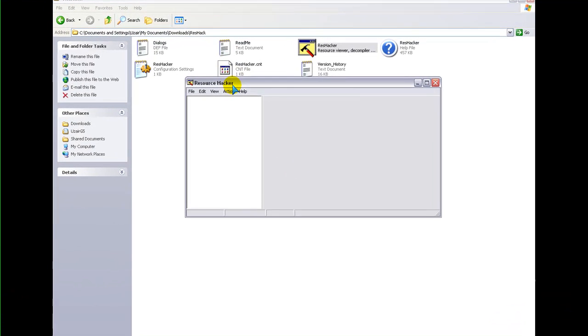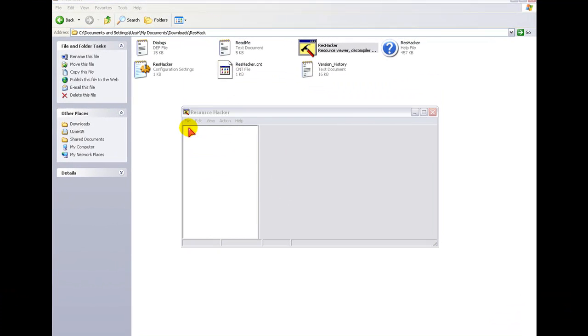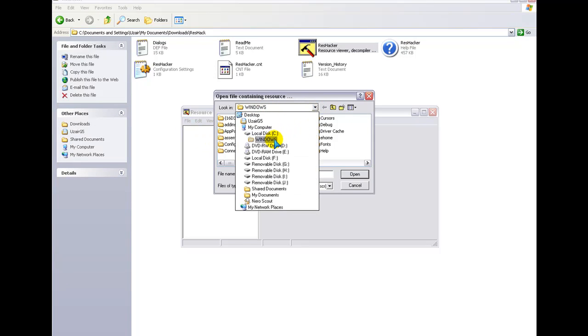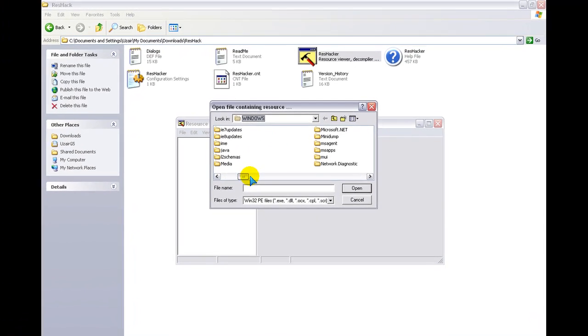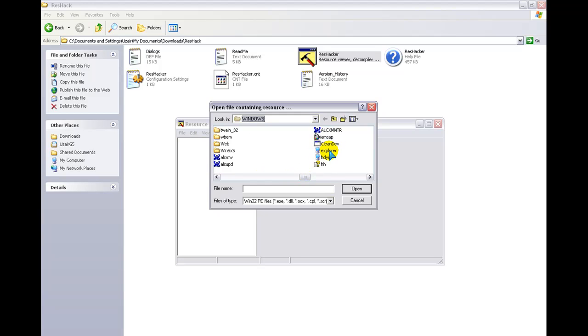Now, once we're in it, go into File, Open, and then you want to go into the drive you're using, I'm using the C drive, and then you want to go into the Windows. Now, you want to scroll and look for something called Explorer.exe. There it is, Explorer. Click into that, and then you'll have all these folders.